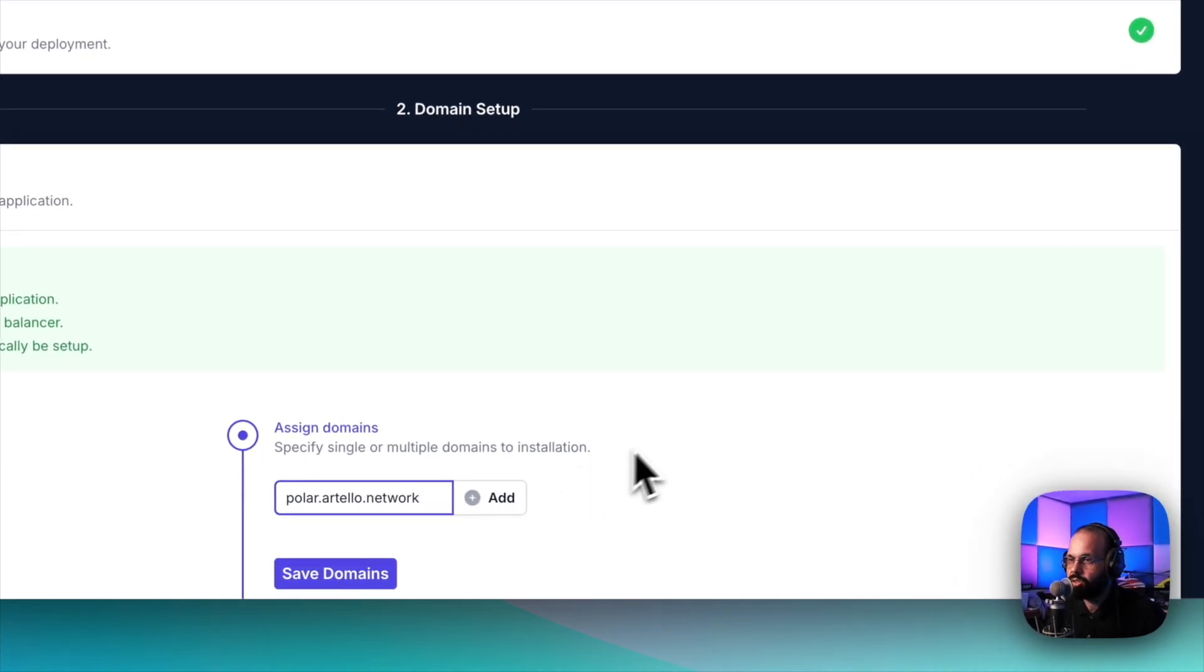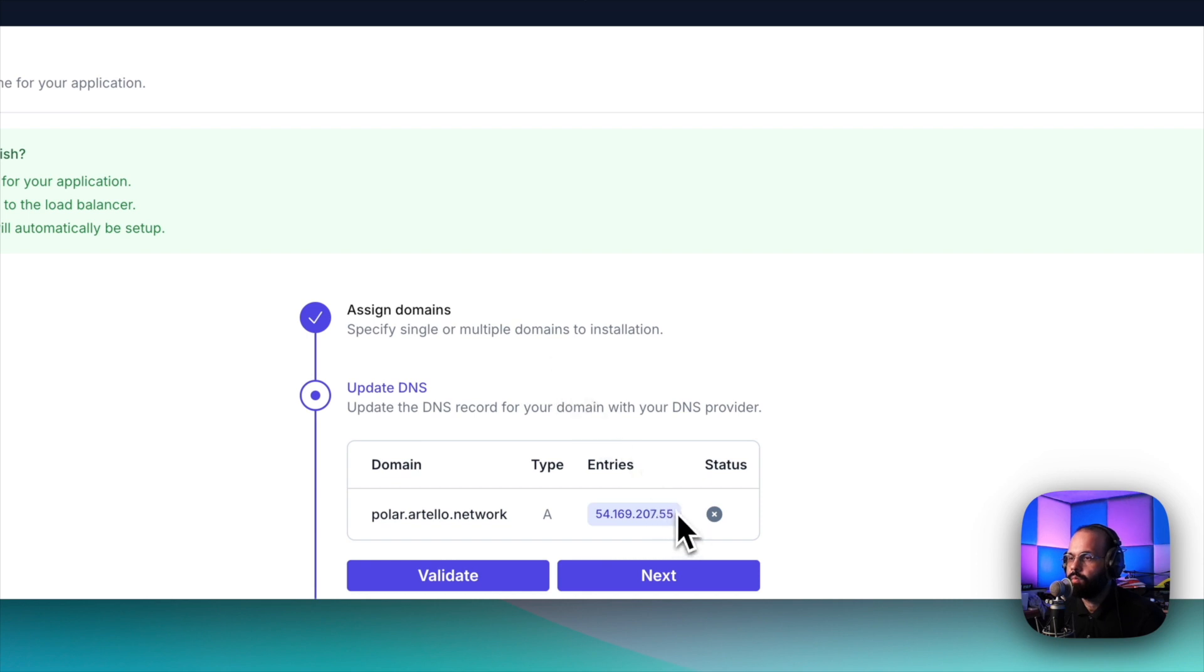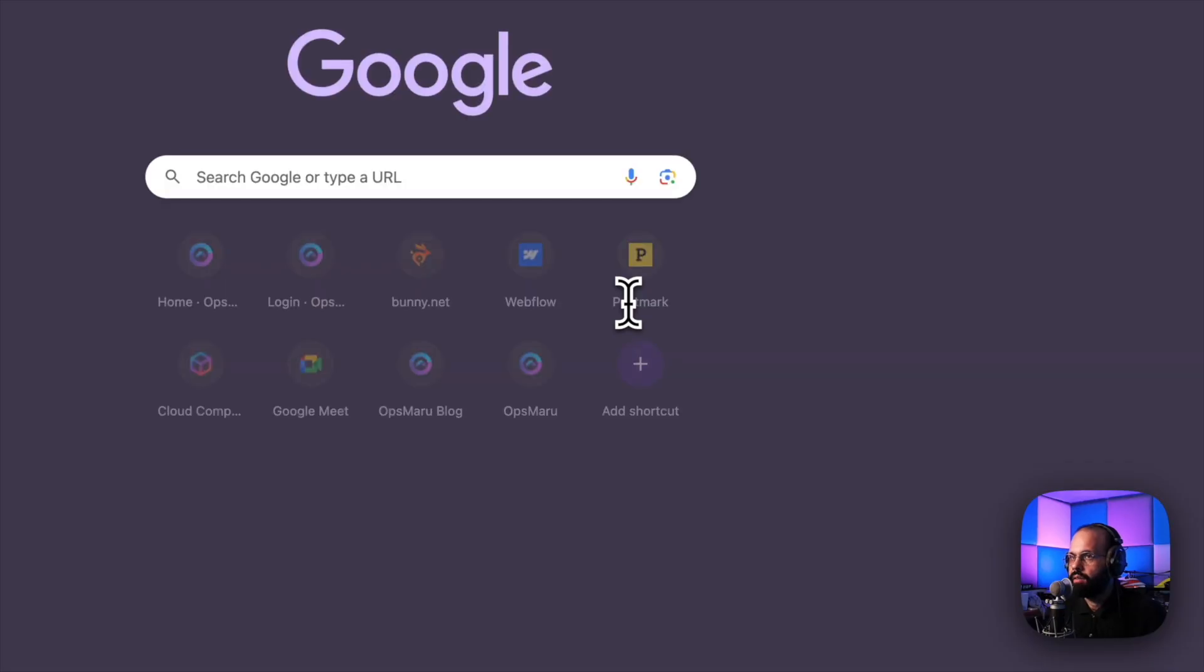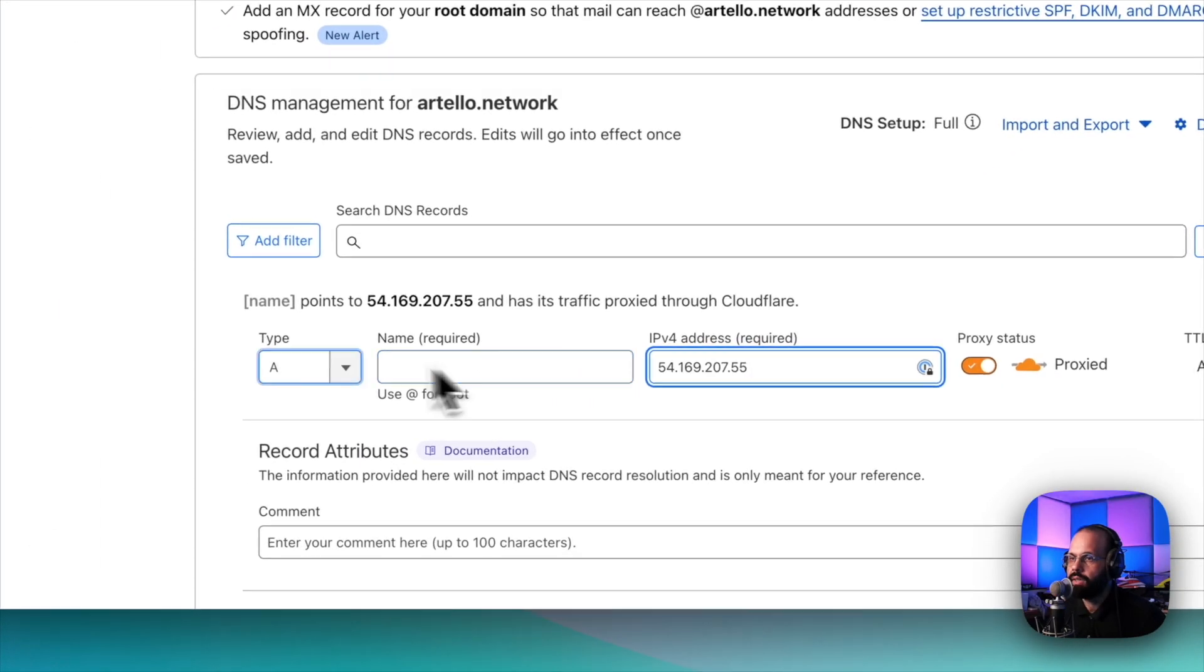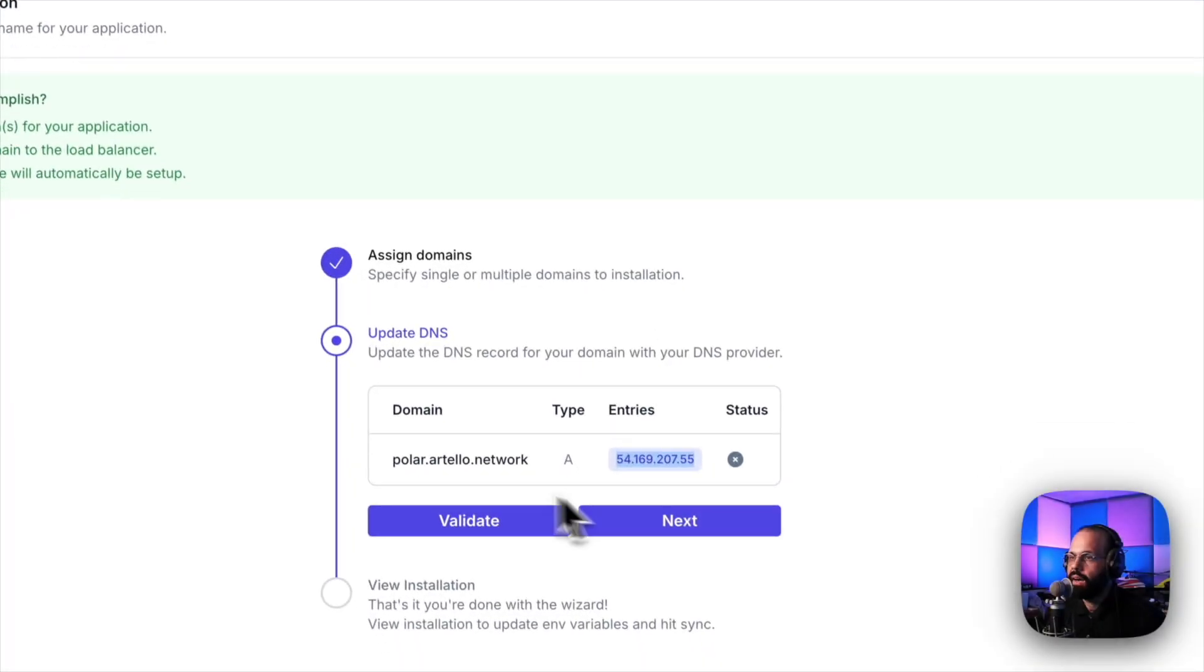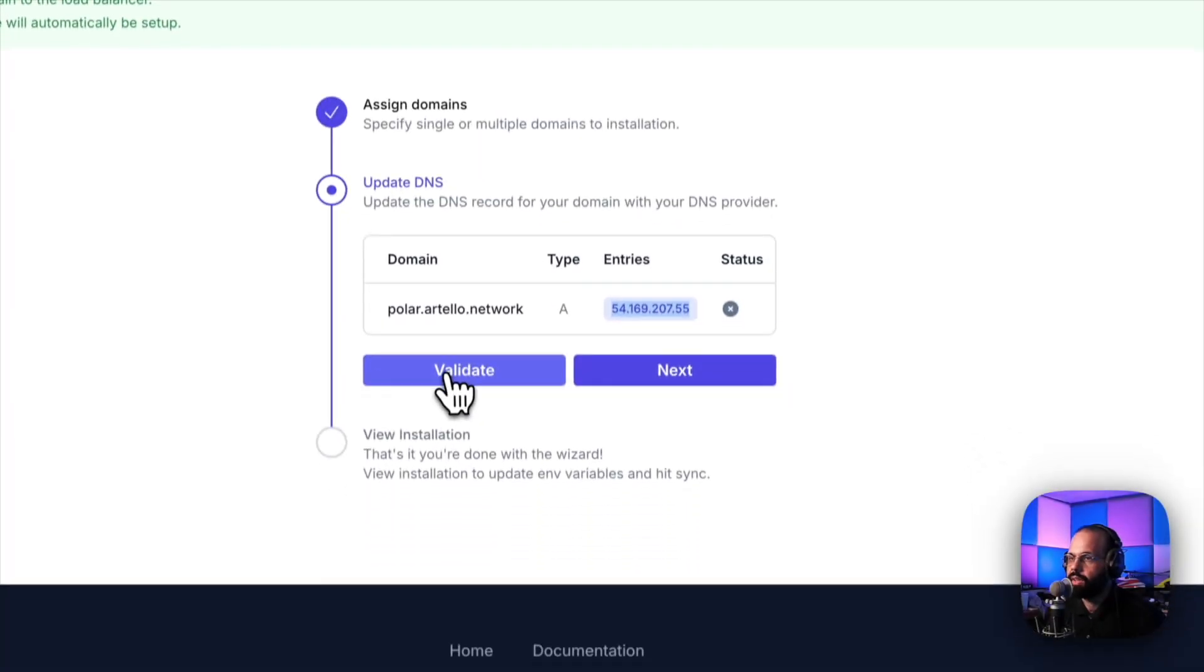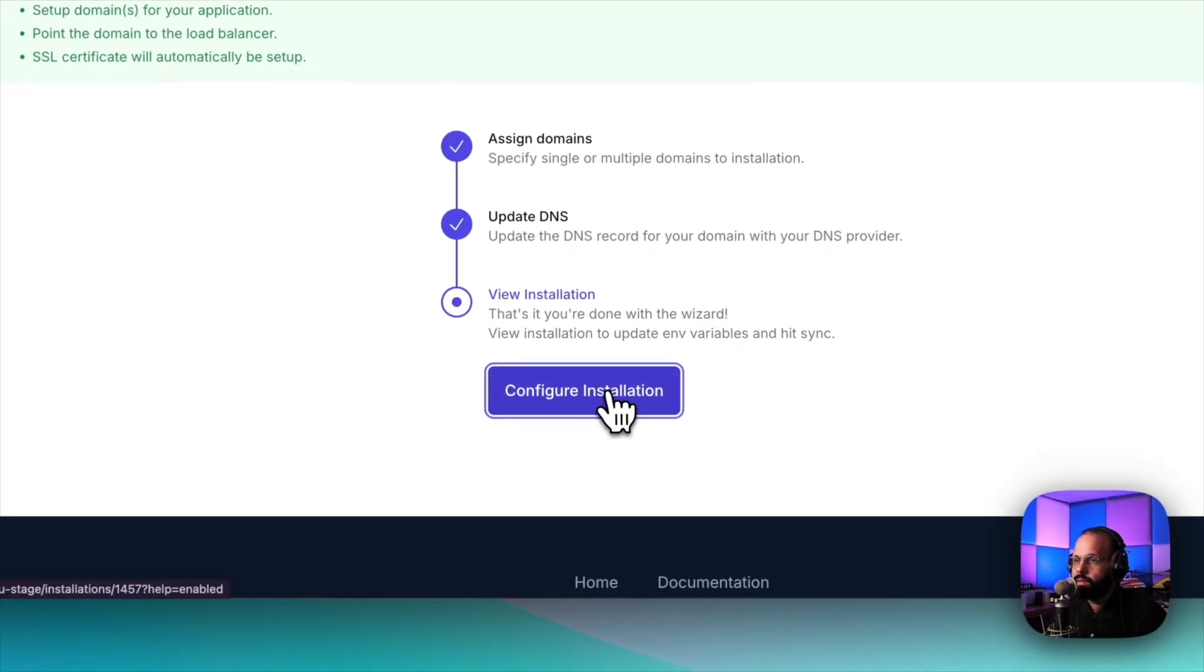Here I'm going to do polar.artello.network. This is just going to be a demo domain that I'm using. Now I'm going to configure Cloudflare. I'm going to add a record, paste in the IP address that I got. Here I'm going to say polar. If I want to make sure that I've configured everything correctly, I can click validate. You should see a green checkbox.